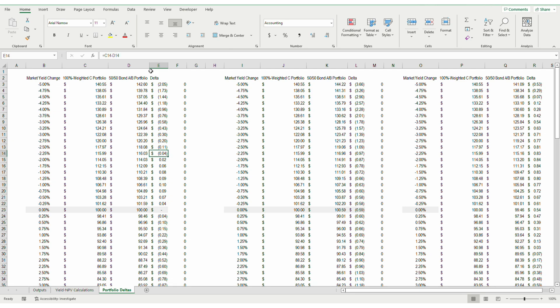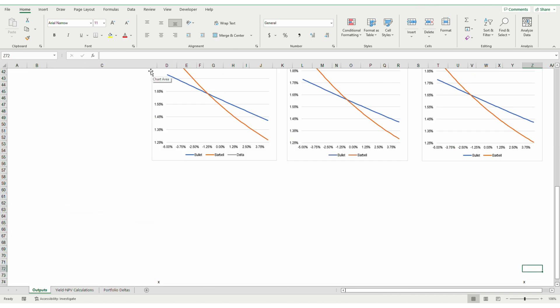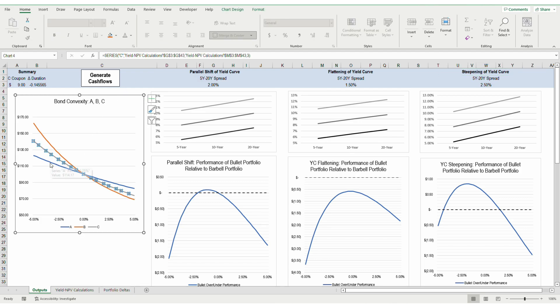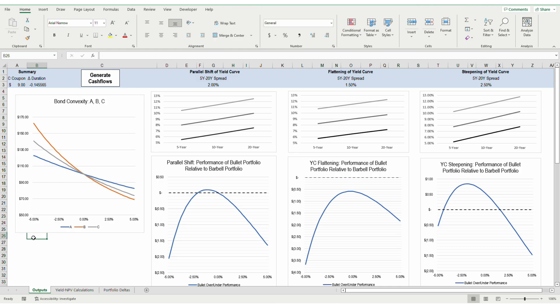Looking back at the outputs here, you'll see that the convexities of the three bonds are as expected. The 20-year B bond has the highest convexity, followed by the 10-year C bond, with the 5-year A bond having the least convexity. What's key to understand is that although the two portfolios have a similar duration at a given interest rate, the convexities of the two portfolios are different. In this case, the barbell portfolio's convexity is higher than the bullet portfolio's on average.